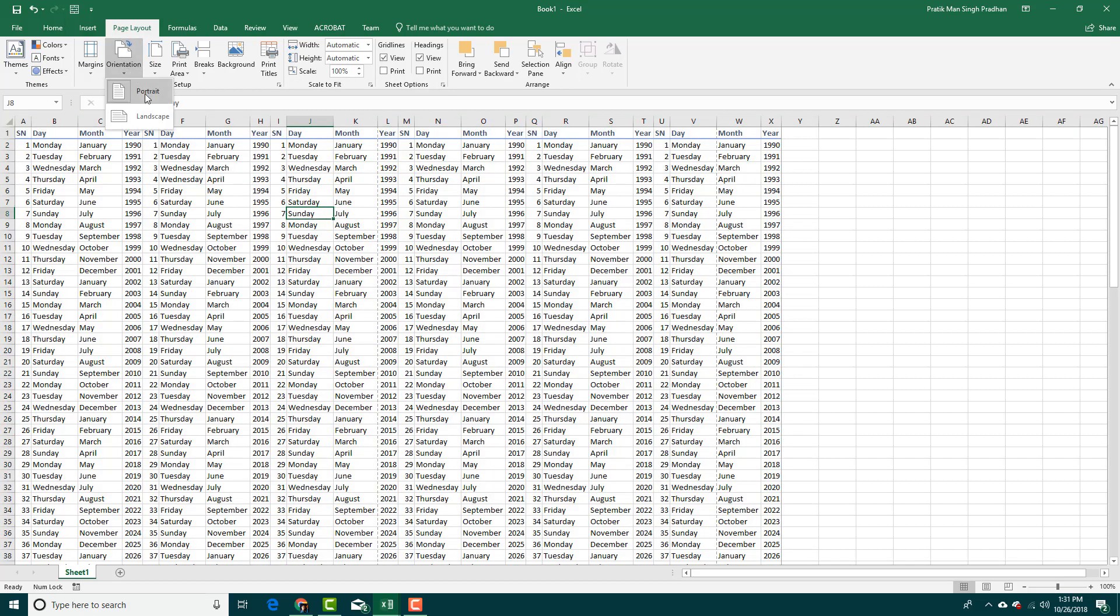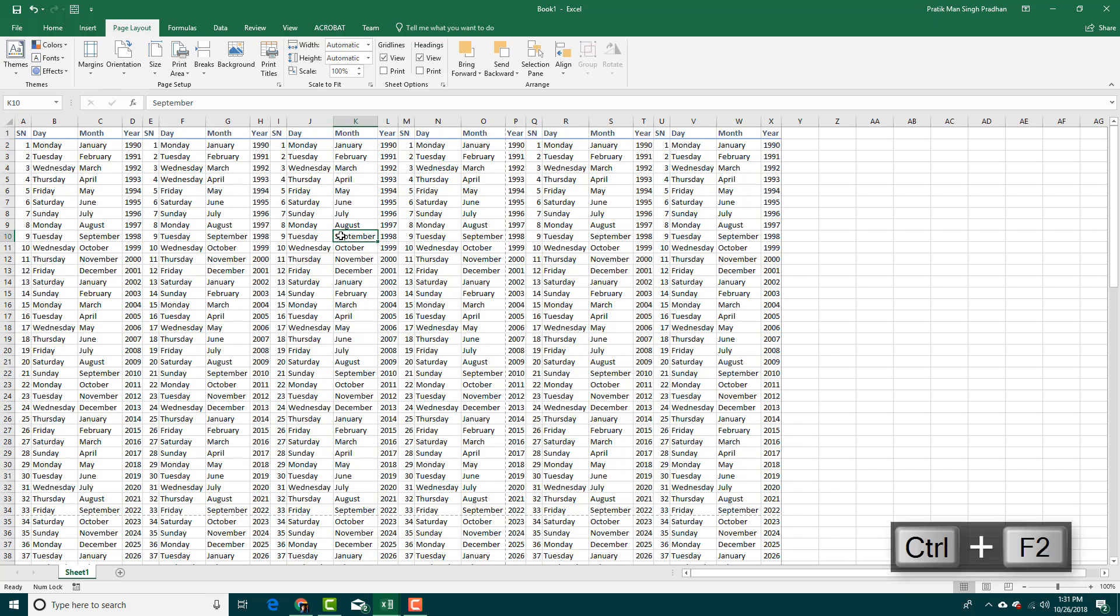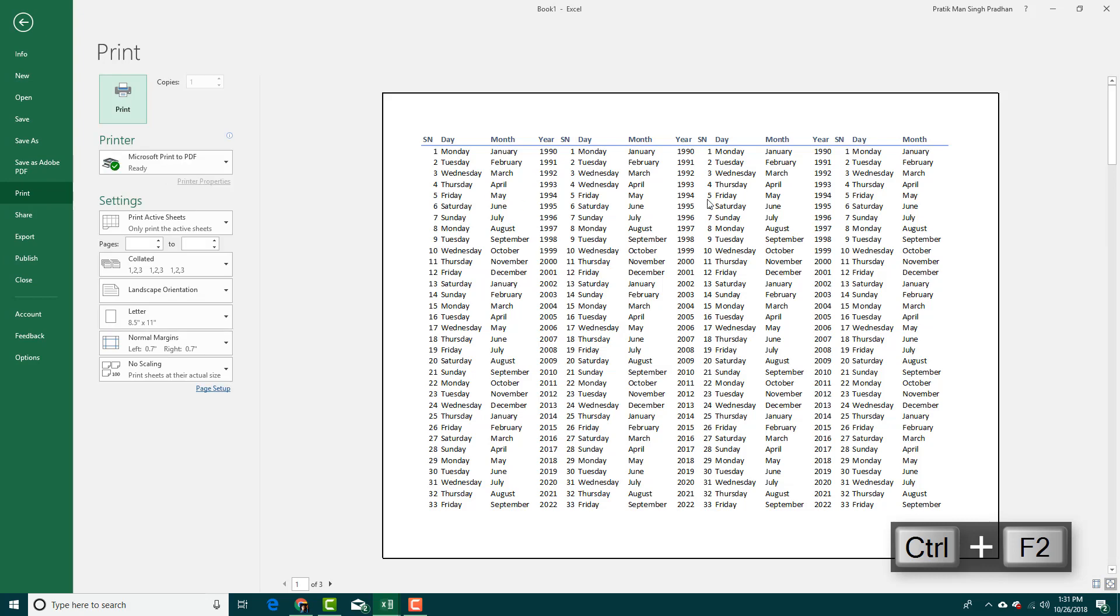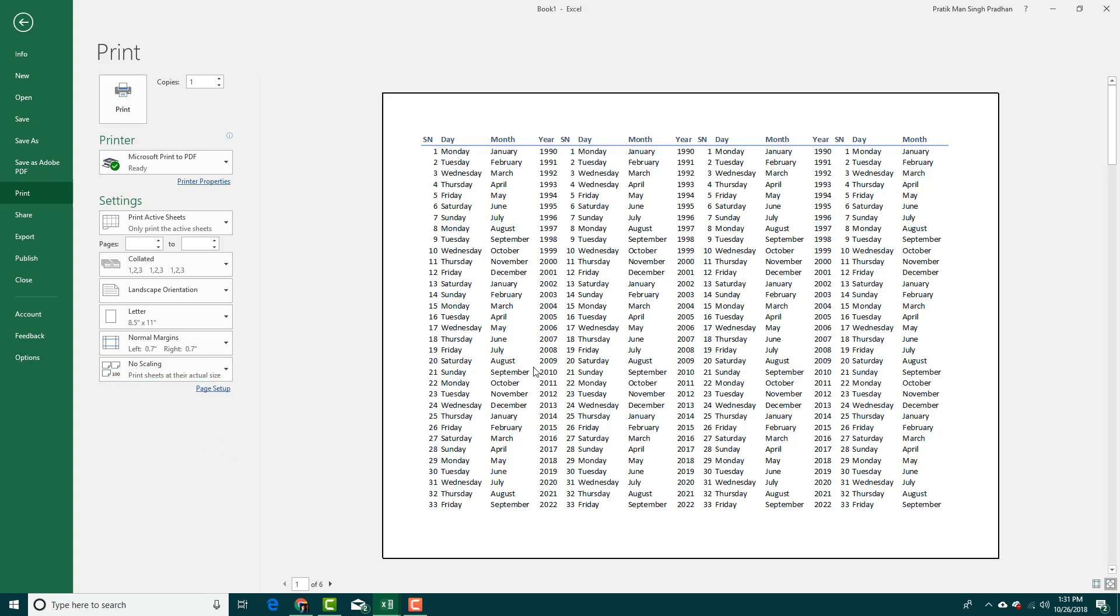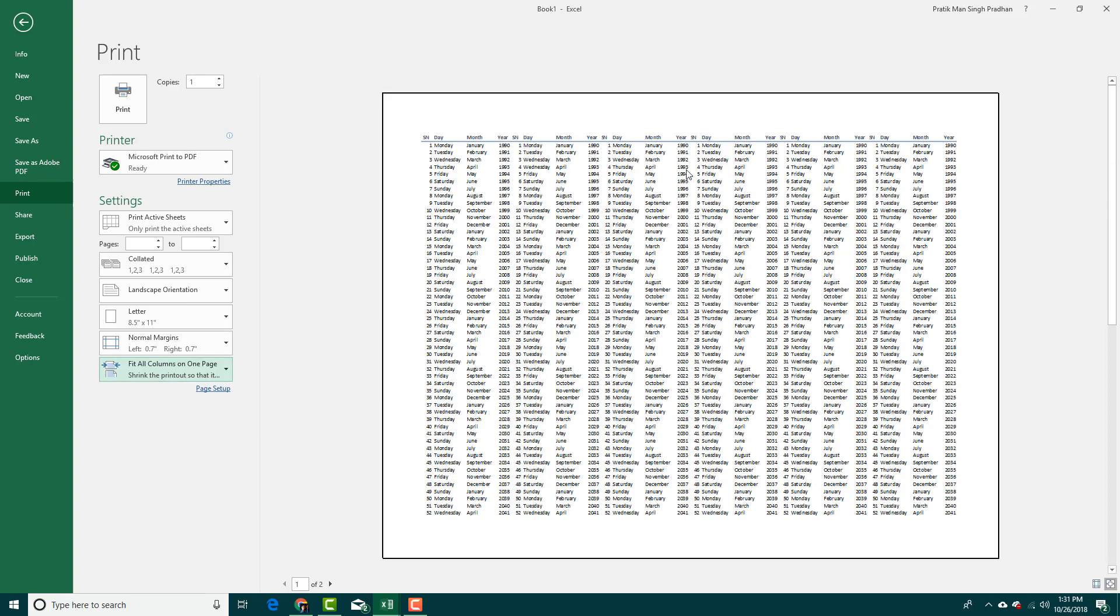I can also set the orientation into landscape. Now if I do Control F2, you can see it comes up in landscape. I can fit all columns into one page and everything shrinks up. You can hide the columns and so forth.